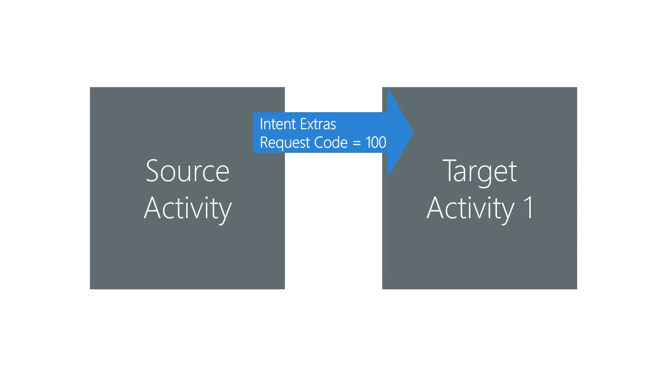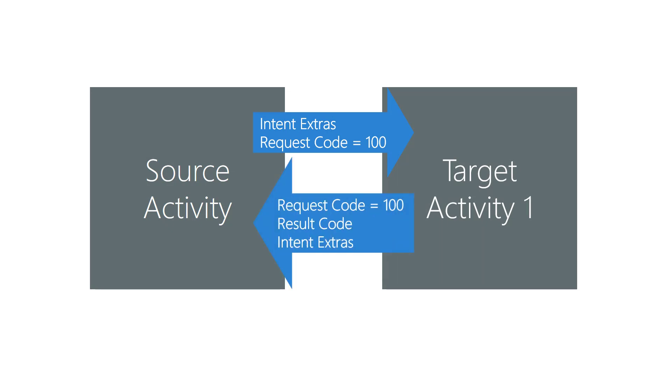A target activity can also return a bundle to the source activity that started it. This offers a way to return multiple data values. The normal restrictions on bundles are still in place here, so you can only load it with simple types or serializable objects, but the process is the same.